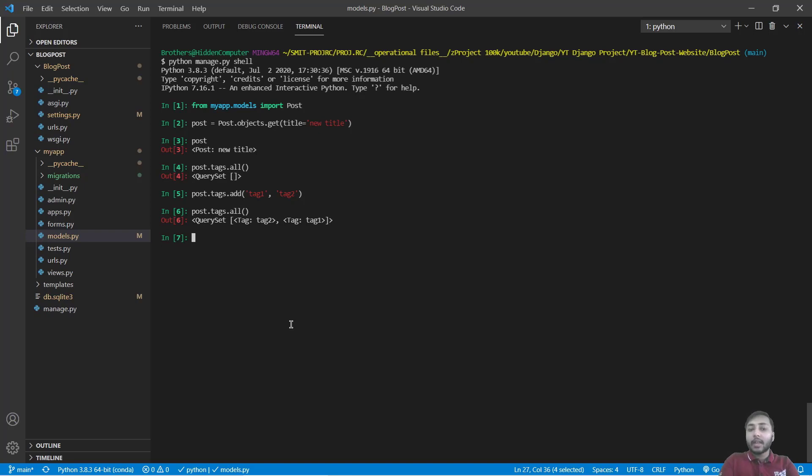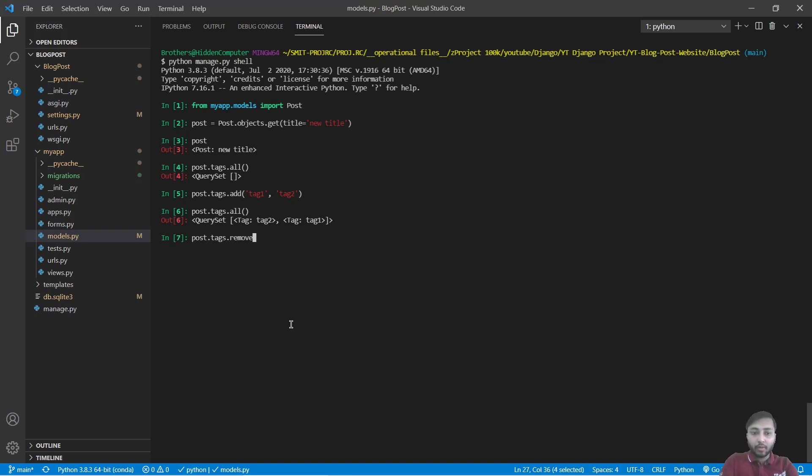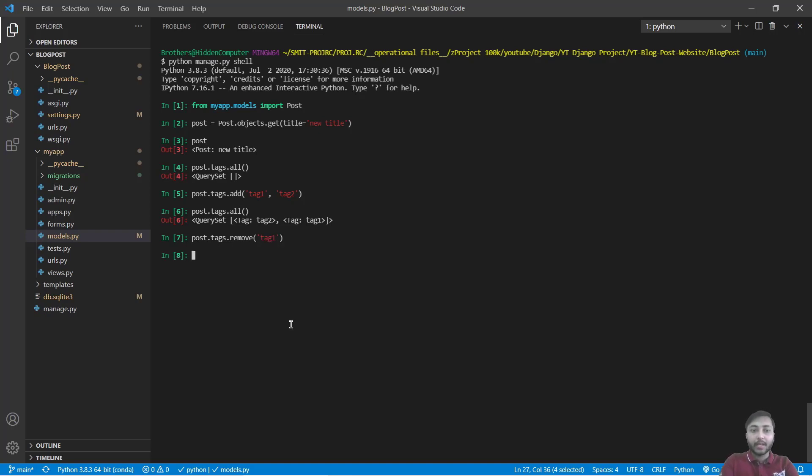Now let's say we want to remove tag one. Then what we have to do? We will say post.tags.remove tag one. It should be in string, tag one. Great. Now check post.tags.all. We have only one tag, that's tag two.